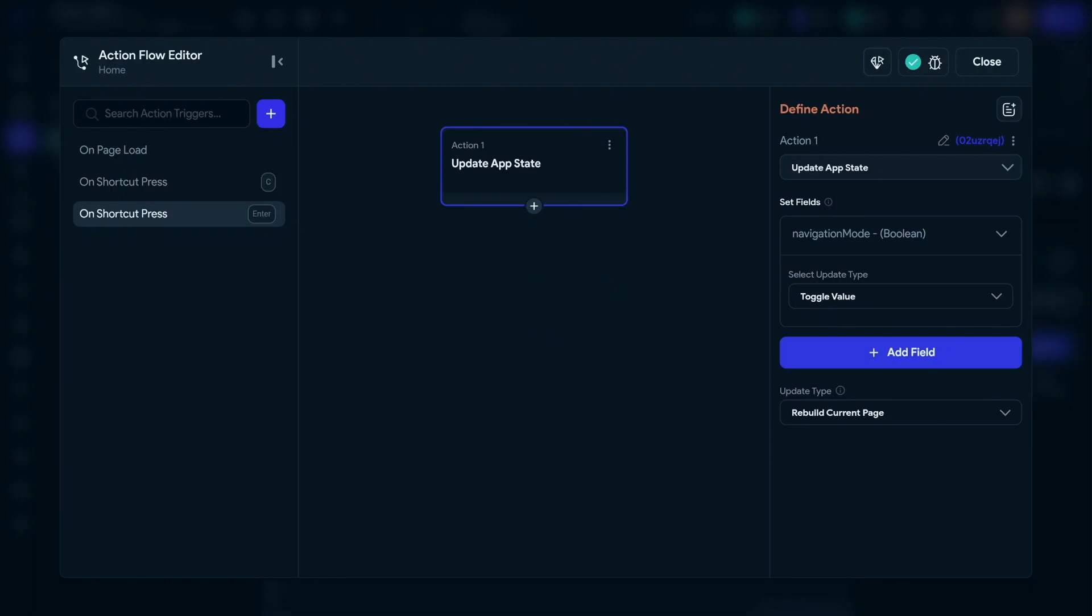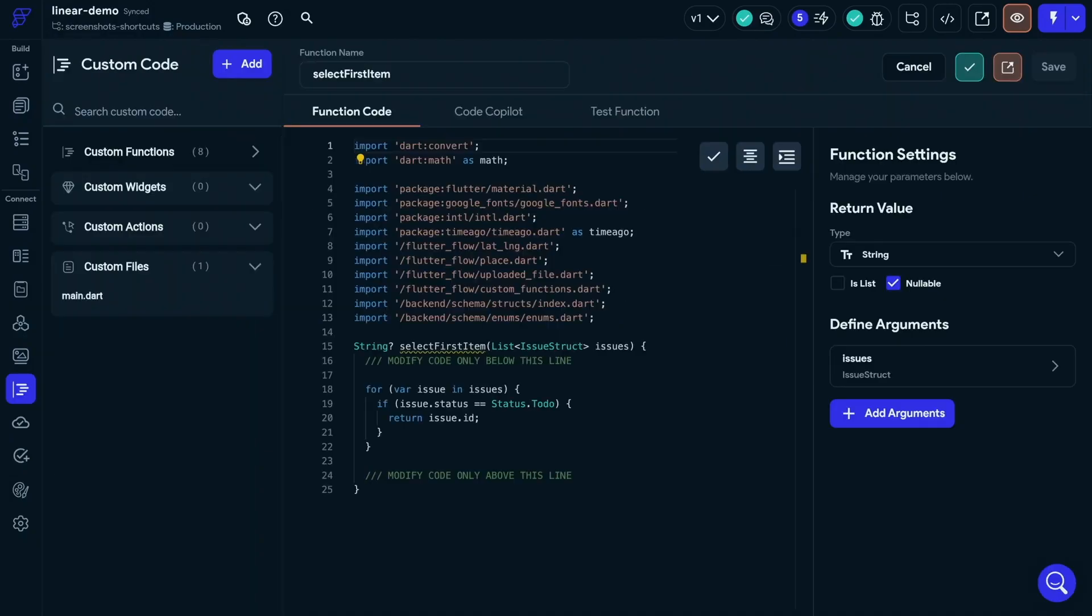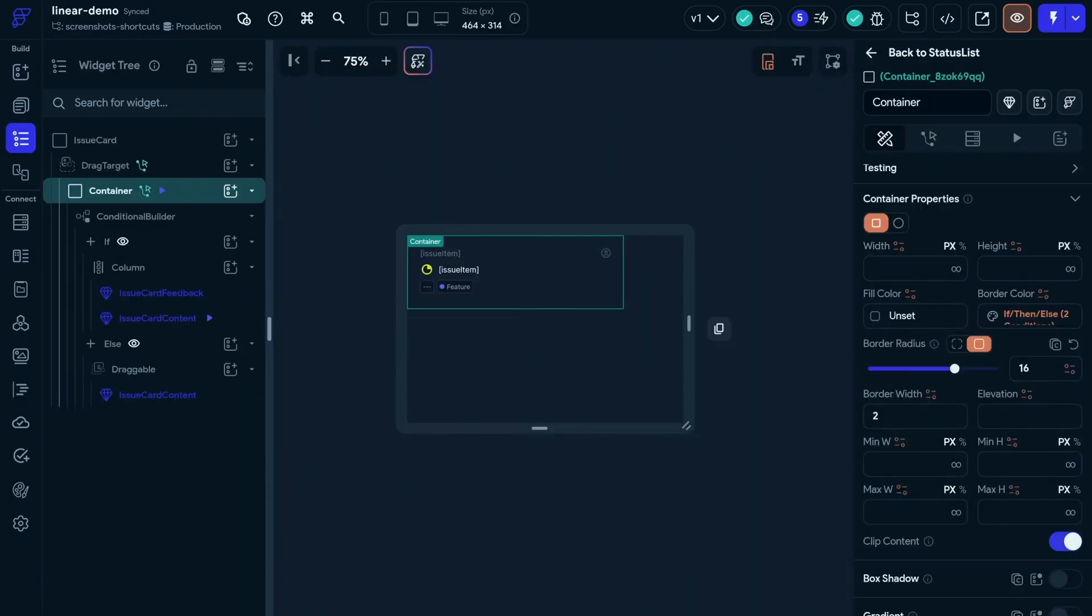But we haven't indicated this to the user in any way, right? So what I want to do is add a nice purple border around the issue that is selected. And to do that, we're going to need to know which item is selected. So we're going to have to add another variable. Here is our selected item variable. And we're just going to need some custom code to grab the first one.